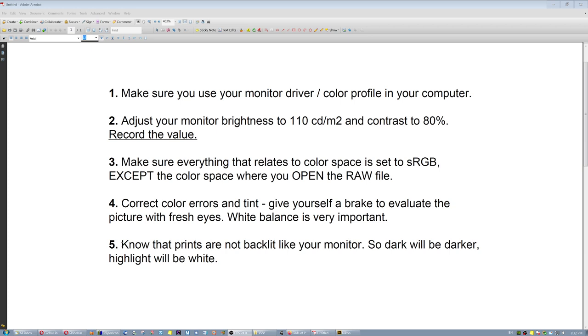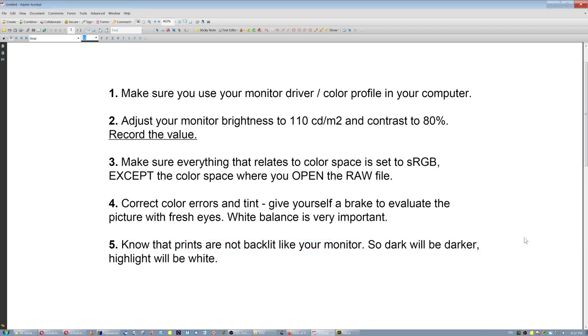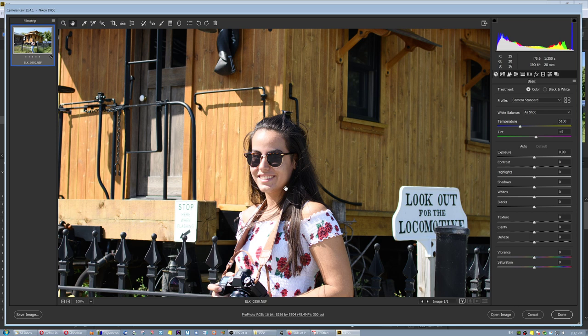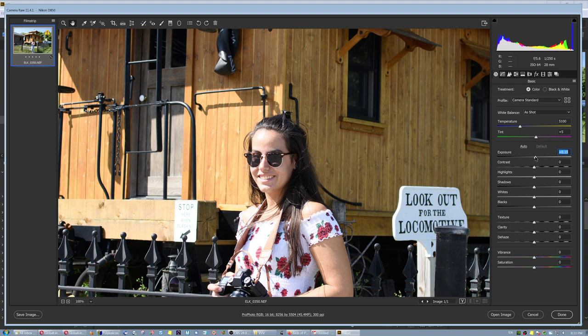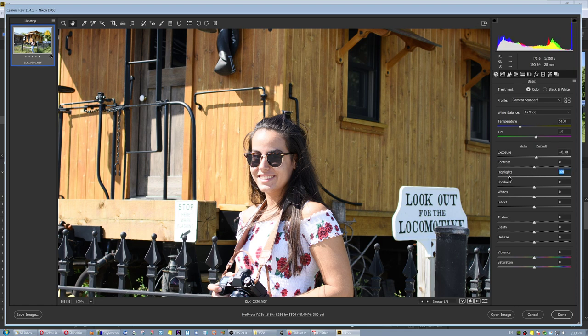Know that prints are not backlit like your monitor is. Your monitor is backlit, the prints are not. They have less dynamic range. So dark will appear darker, and highlights will be white or almost like white out, completely unattractive. So what do you do in this case? Well, here I have a face. And half of the face is lit by the sun directly. The other half is in the shade, and the monitor looks fine because it's backlit. In reality, I know, and you have to know from experience, that it's not gonna look very good. And the same with the shadow here. You're gonna have a lot more contrast in the printed image.